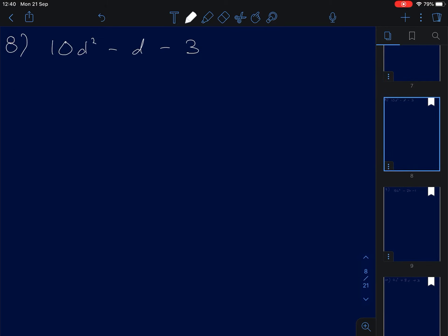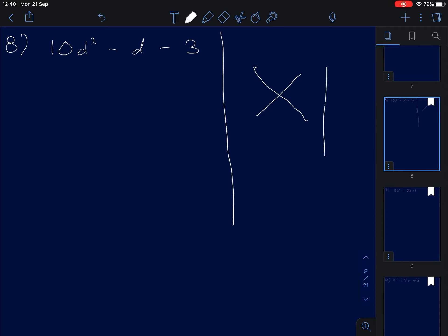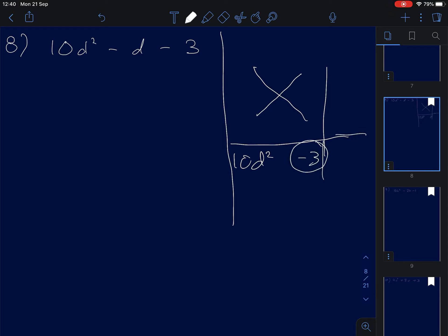Next: 10D squared minus D minus 3 — we need to factorize it. We do another cross: 10D squared here, minus 3 here, and the result must be negative D. Let's try 5D and 2D for the 10D squared.